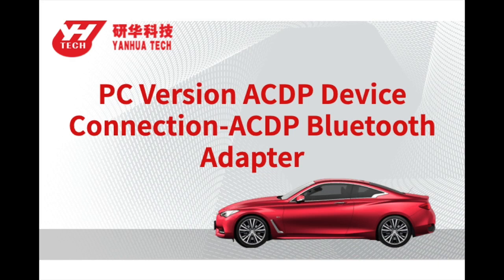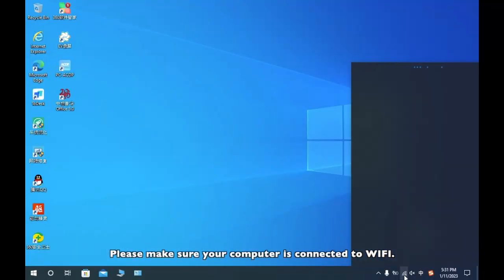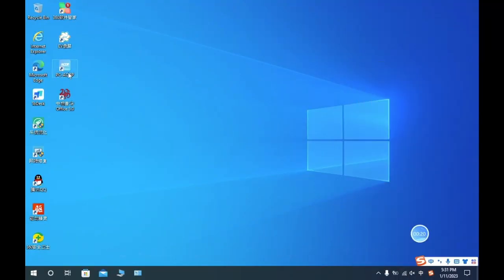This video shows how to connect ACDP device to Bluetooth adapter. Please make sure your computer is connected to Wi-Fi.